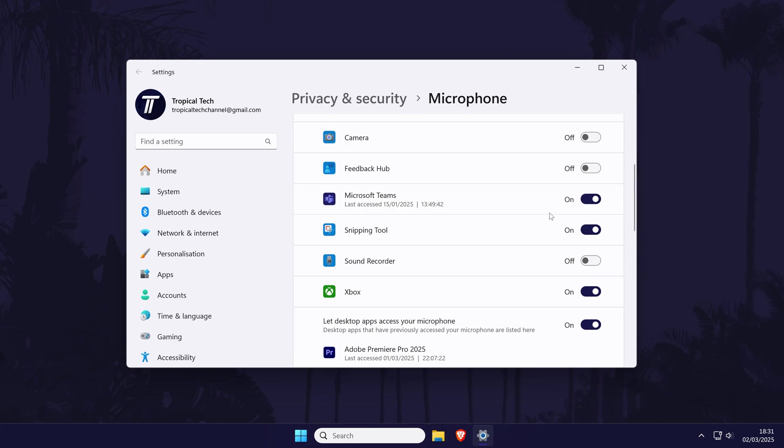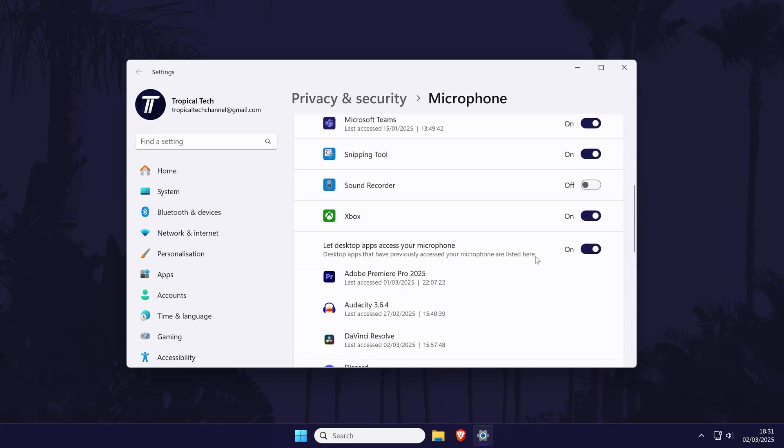Whether or not you found it on the list, there's still one more setting to enable here. Scroll down again and enable the toggle switch called let desktop apps access your microphone. You'll need to restart Fortnite before testing this out.